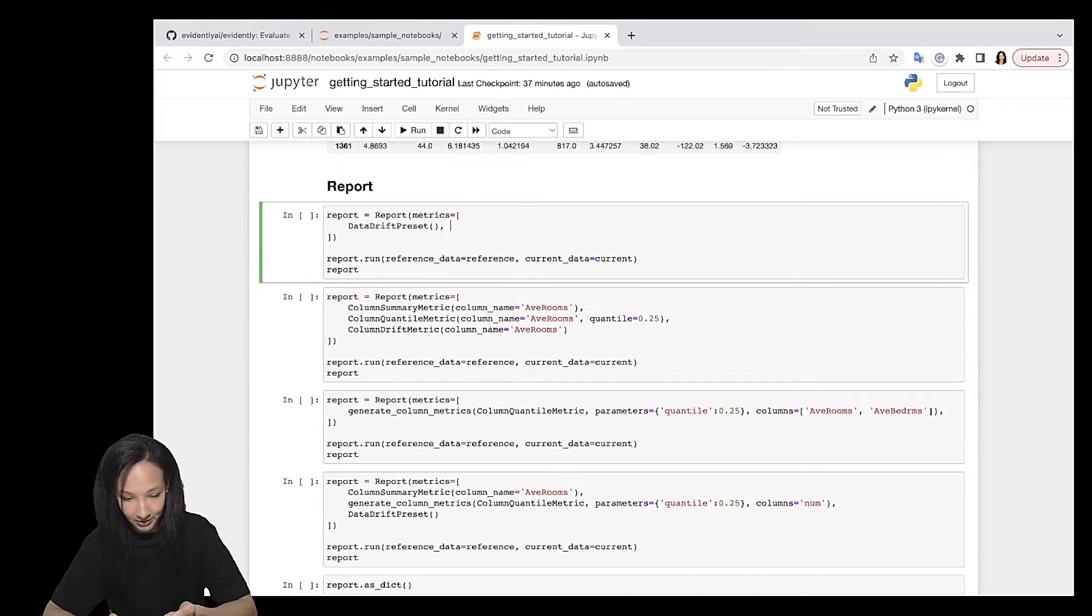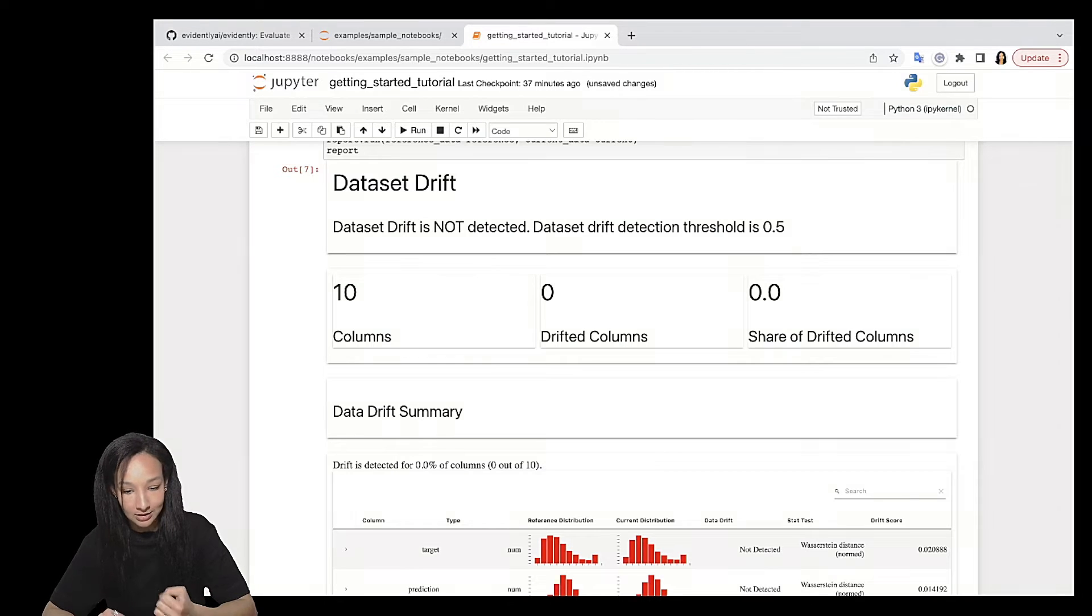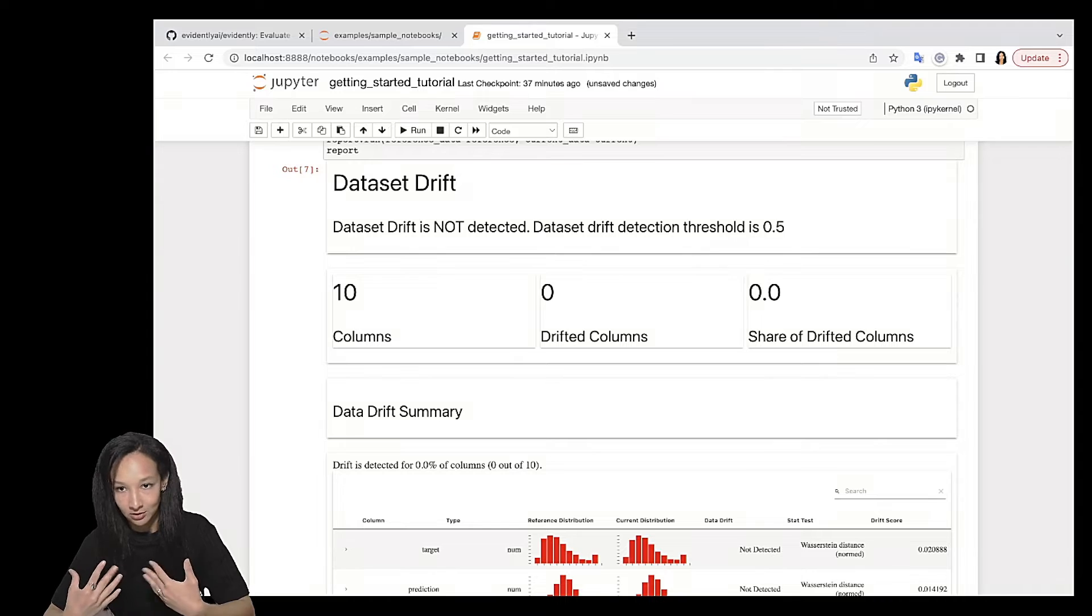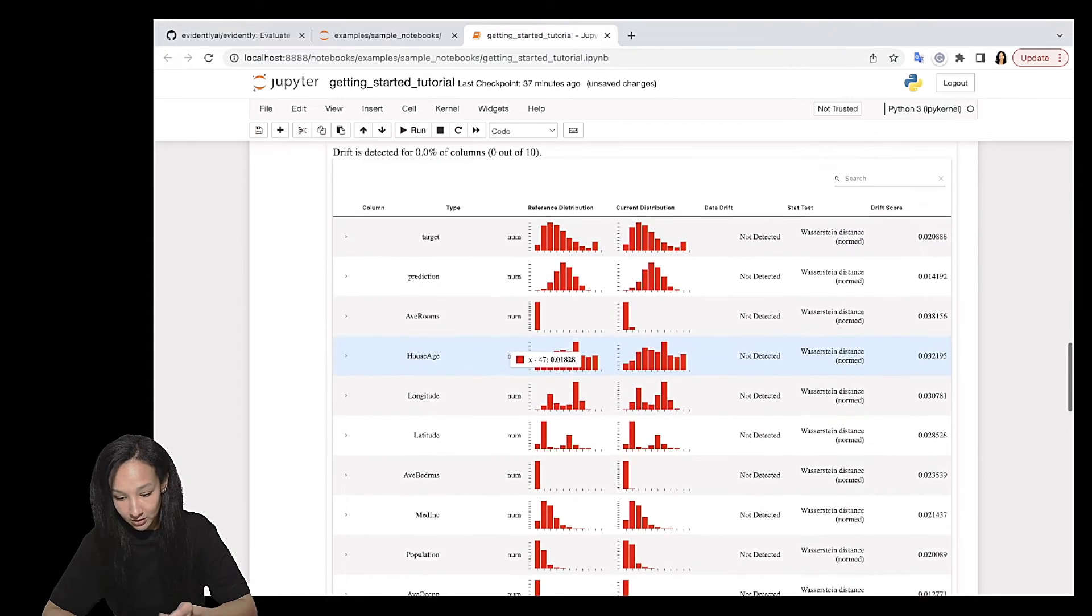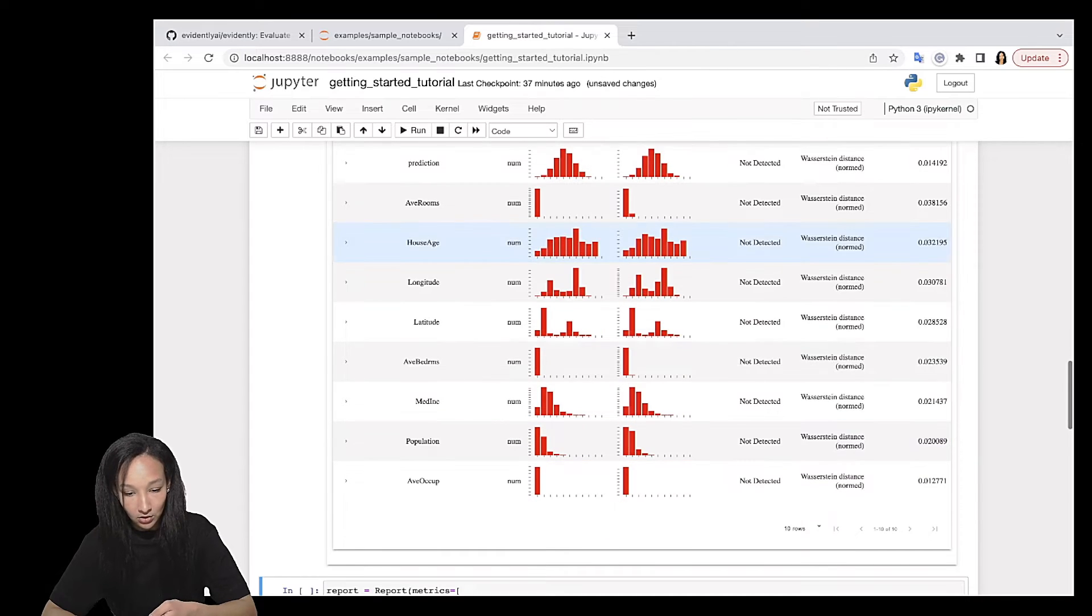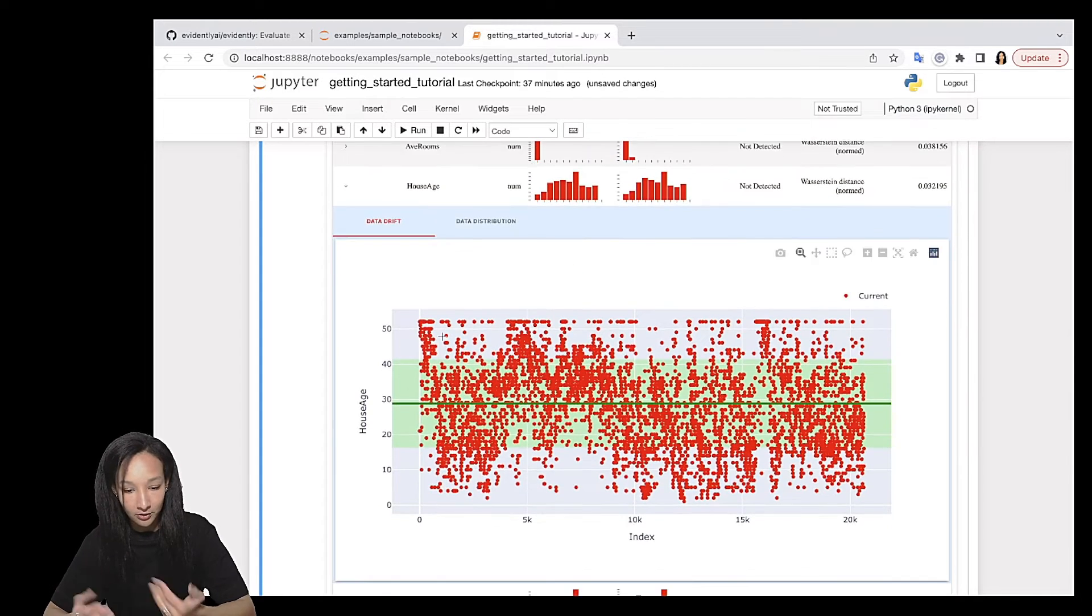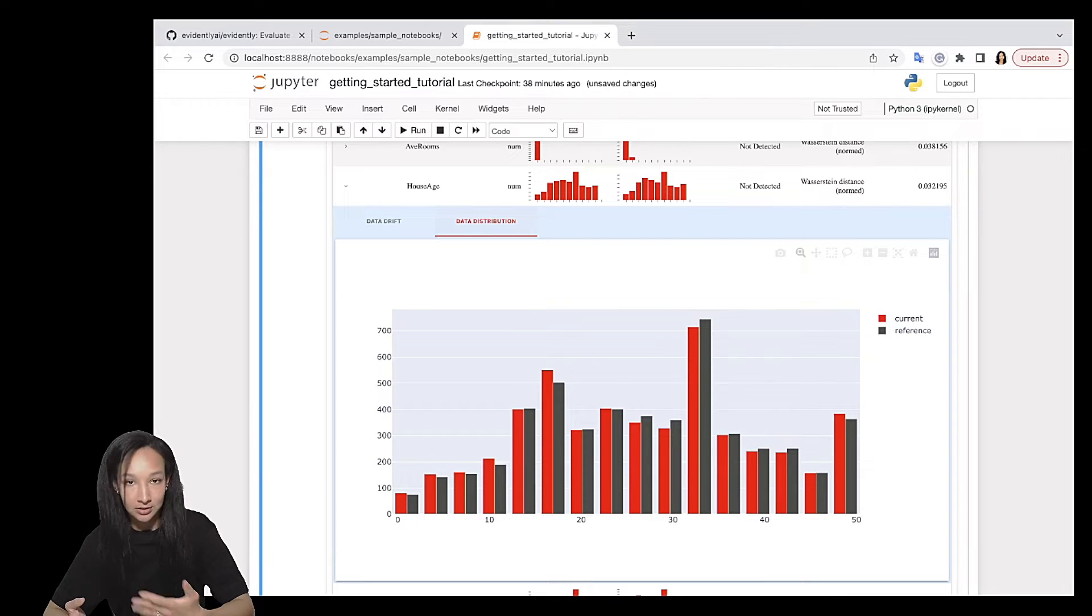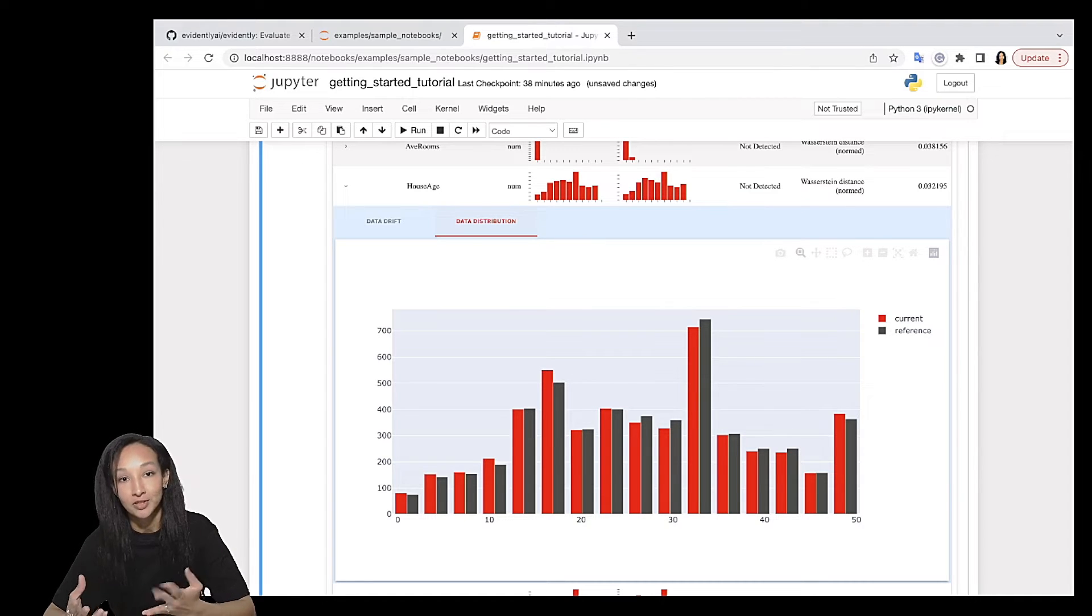So here it is. Here I can observe results of drift analysis. I can see that dataset drift is not detected because I have 10 columns and actually no columns is drifted. So that's it. You can go for each row in this table and observe how your data looks like. You can compare distributions and see that they are pretty much similar. So that's how you can build report using metric presets.